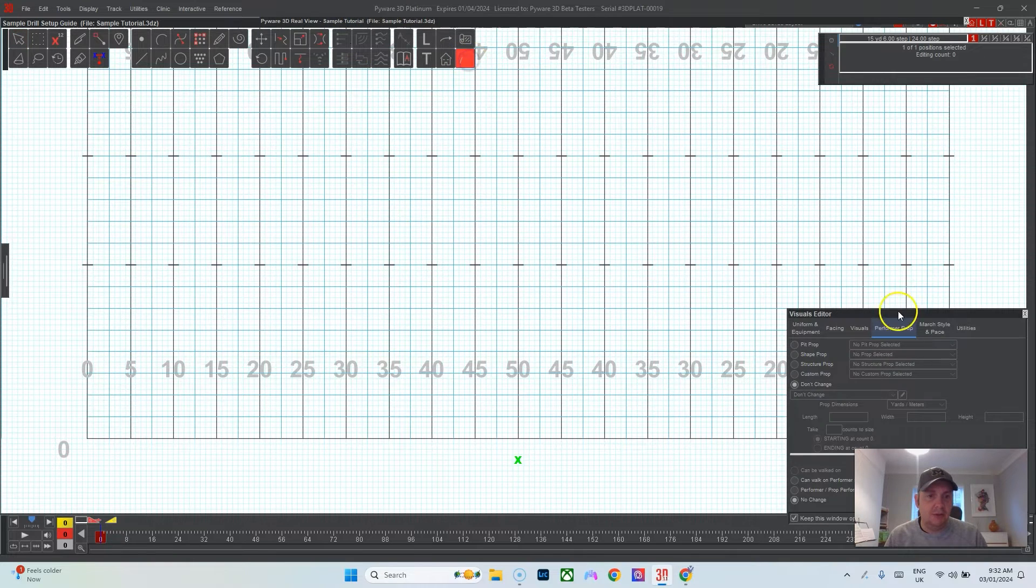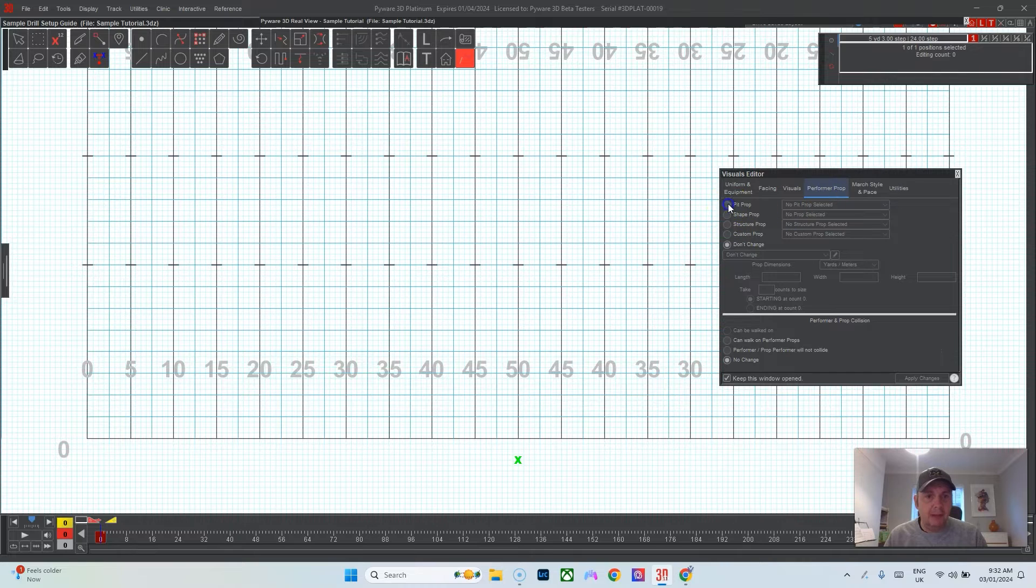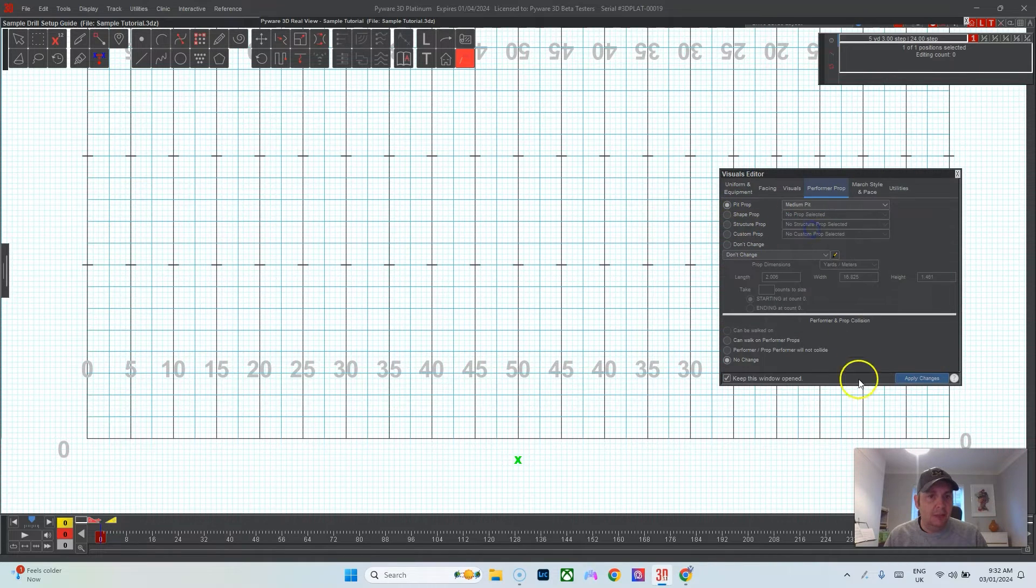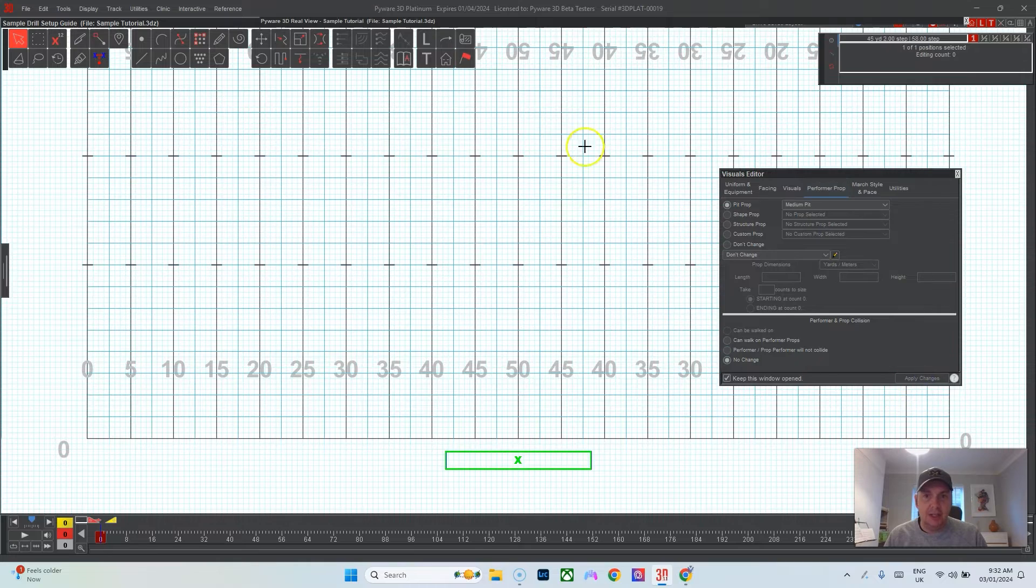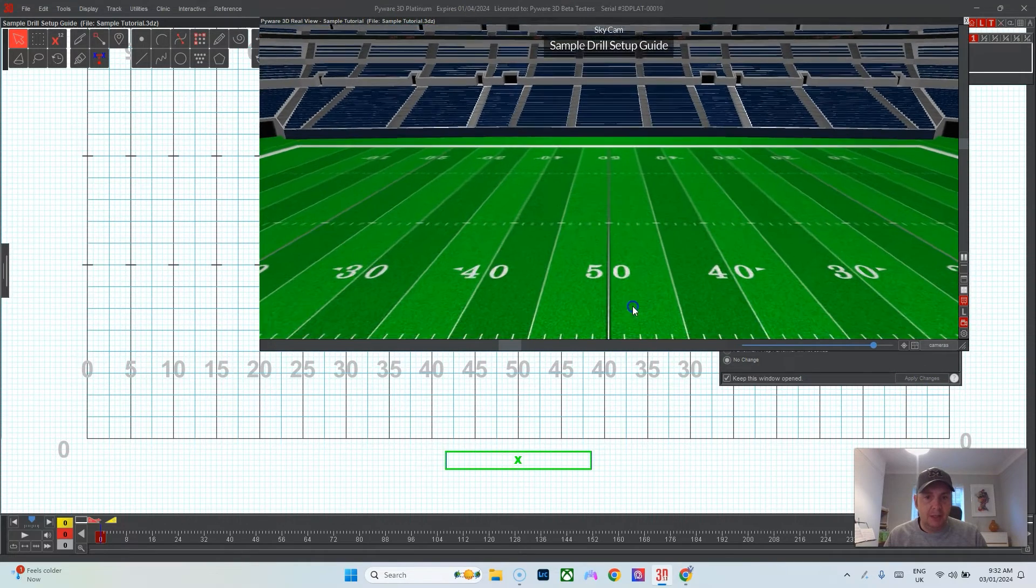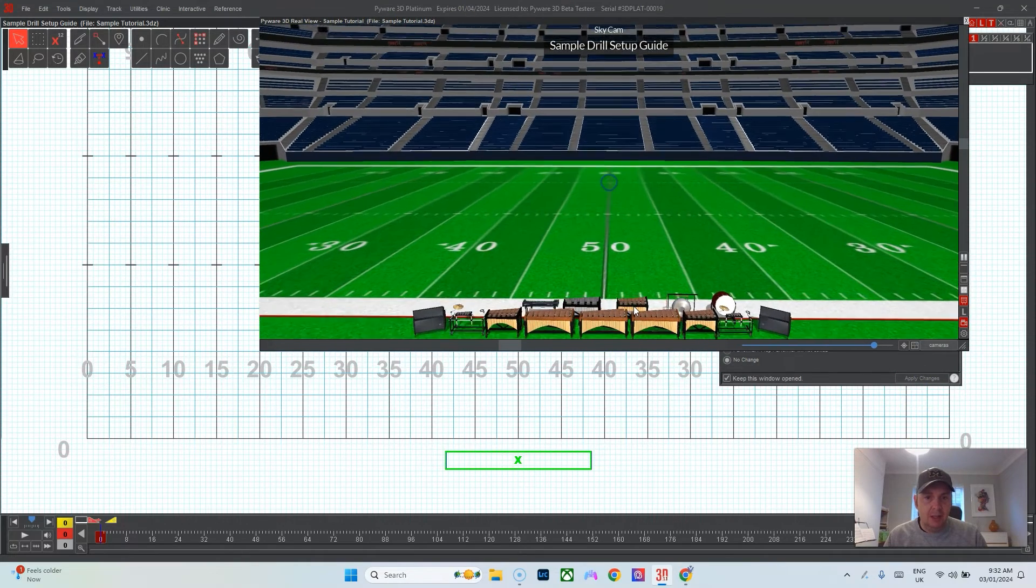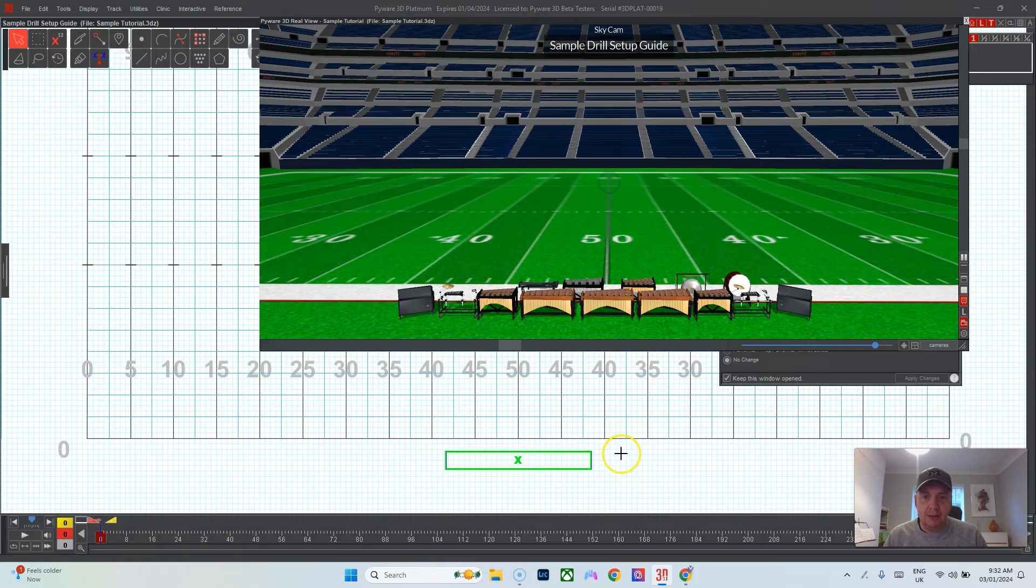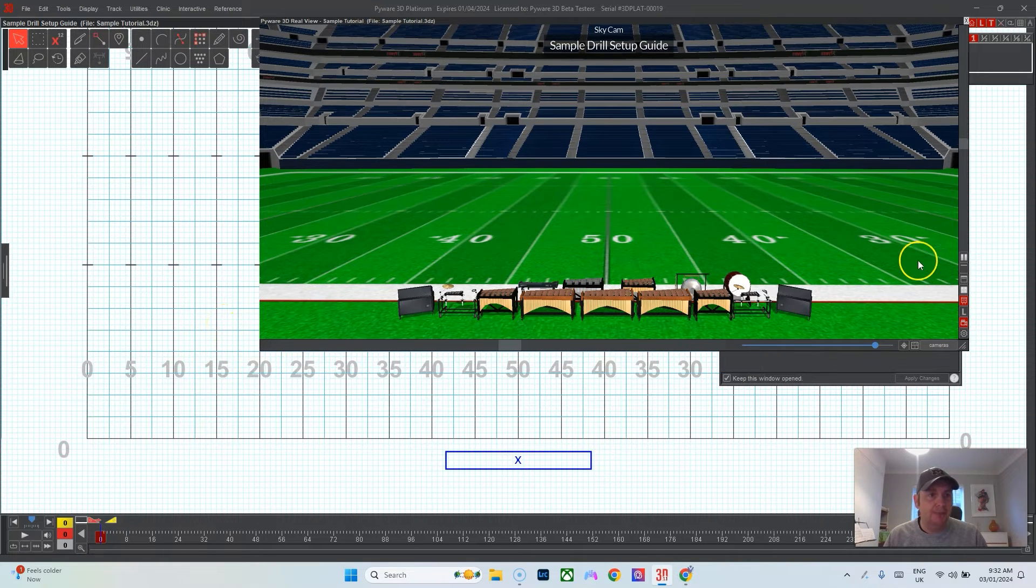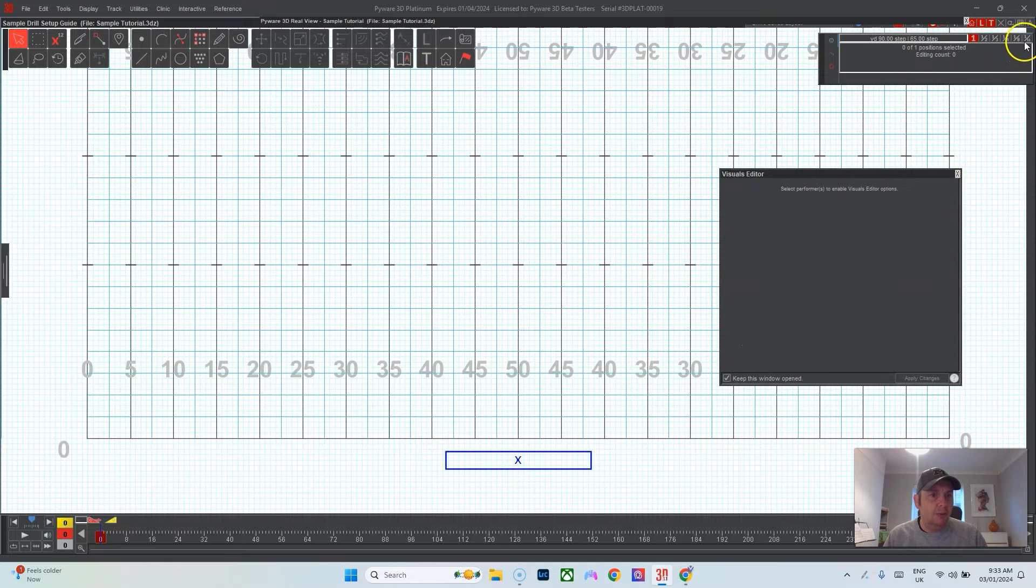Select that person, put my little visuals flag here for the visuals editing tool. Go to the Performer Prop tab, Pit Prop, we'll do medium pit in the drop-down and hit apply changes. This just puts a standard looking pit down at the bottom, not too big, not too small.